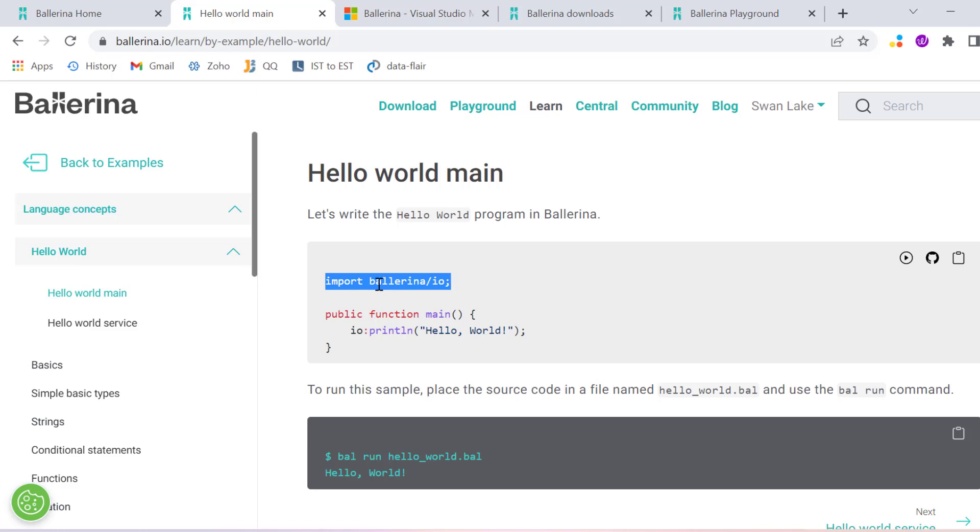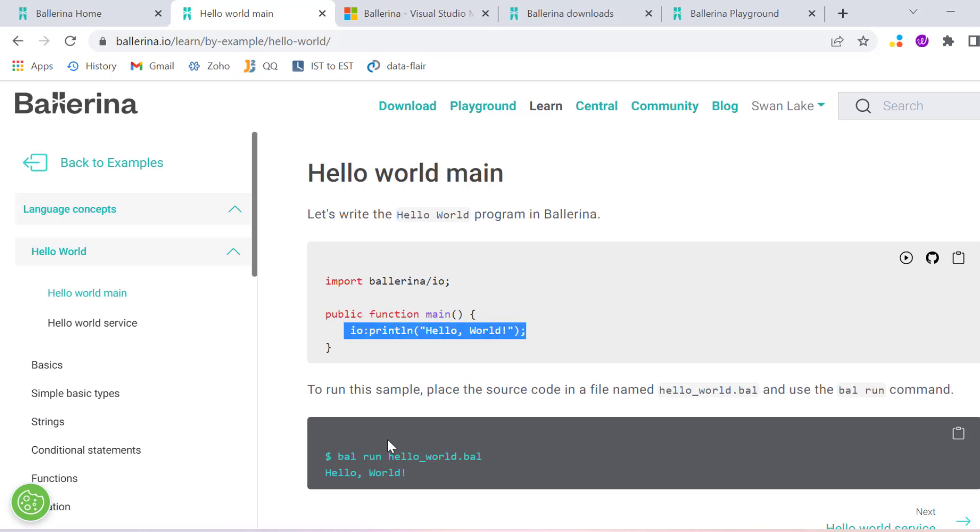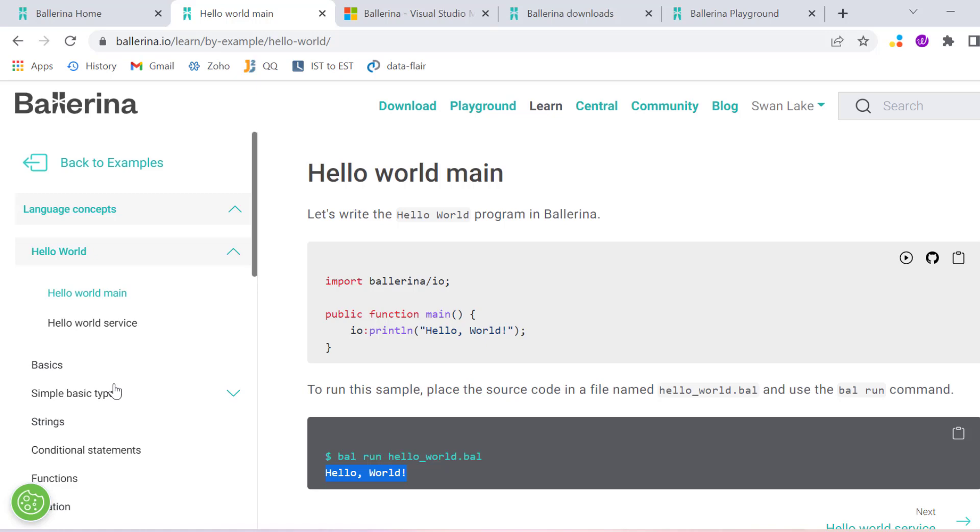You have to just import ballerina.io and write public function main io.println. Once you run it in Visual Studio or in command prompt, you have to run bal run hello_world.bal and then you will get the output here.